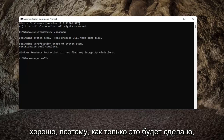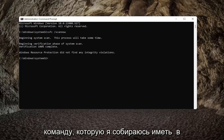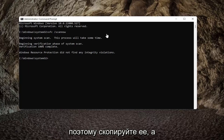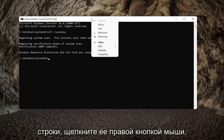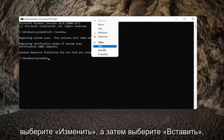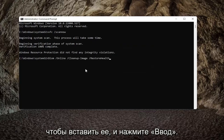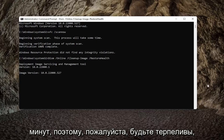Once that one is done, we're going to go ahead and copy a second command — I'm going to have it in the description of the video — it's a DISM command. Go ahead and copy that, and then go to the top bar of the command prompt window, right-click on it, select Edit, and then select Paste to paste it in. Go ahead and hit Enter to begin the scan. This will take a couple minutes to run, so please be patient.